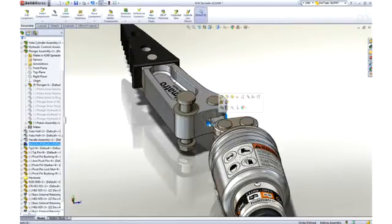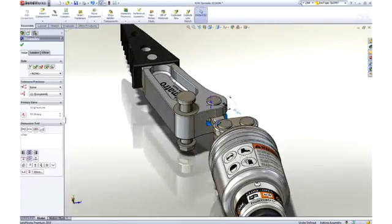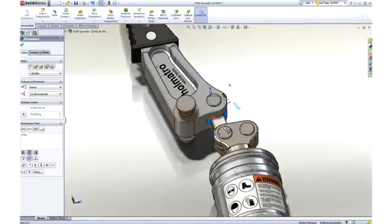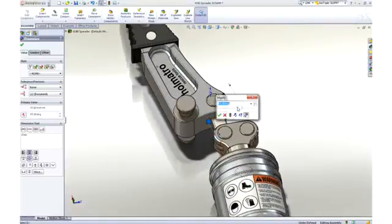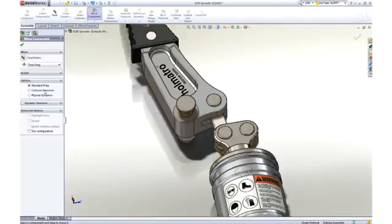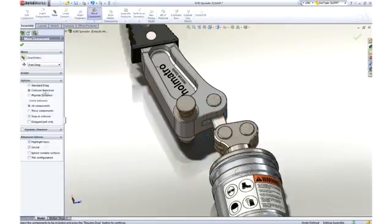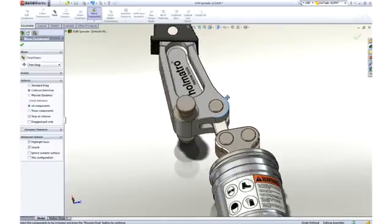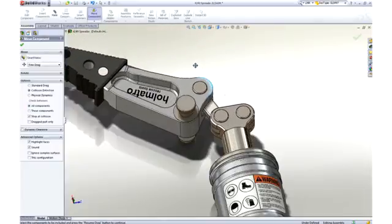A change is in order, and it can be done directly on the part right here in the assembly by changing the angle dimension defining the pocket on the arm. Now as we recheck for collision, we can see that we have full range of motion with no interferences.